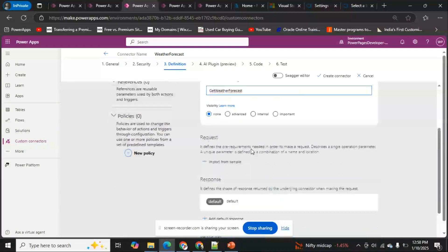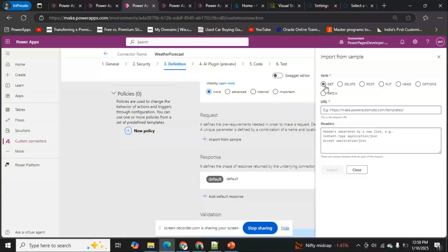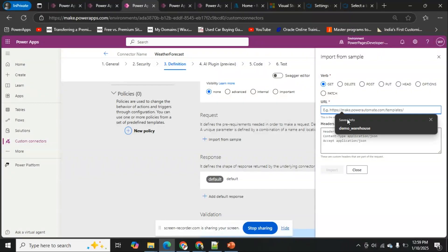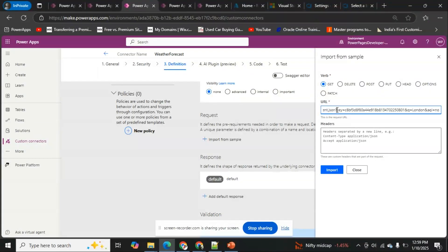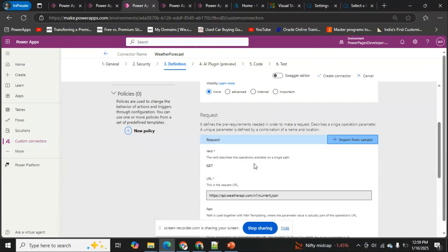For the Request, I'll click 'Import from Sample'. I select GET as the method. For the URL, I'll paste it from the API explorer. Since the API key is already being sent in the header, I'll remove the key parameter from the URL. I'll also remove any redundant data, keeping only the query parameter, and click Import.